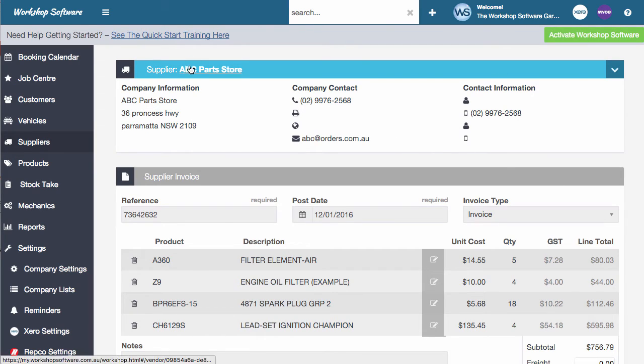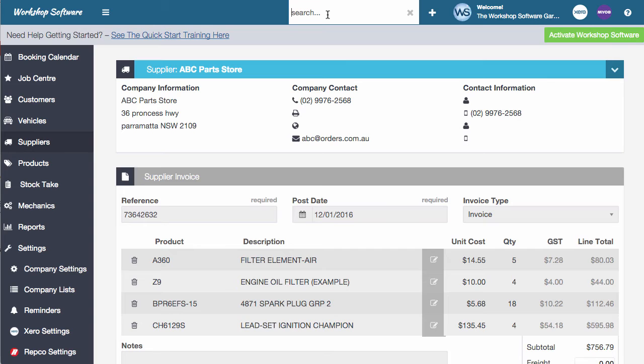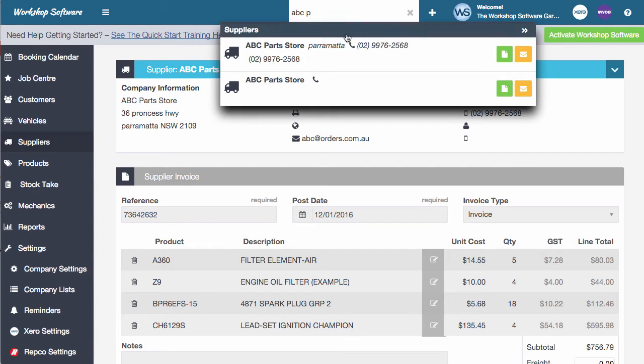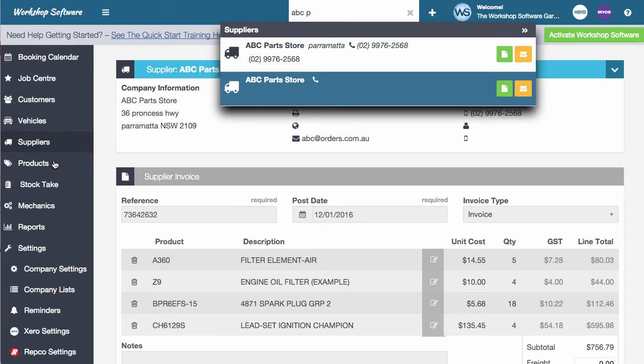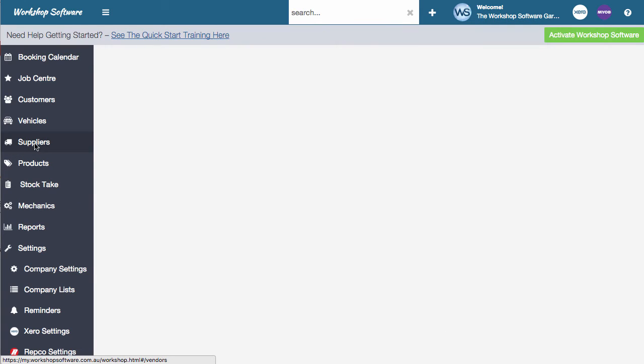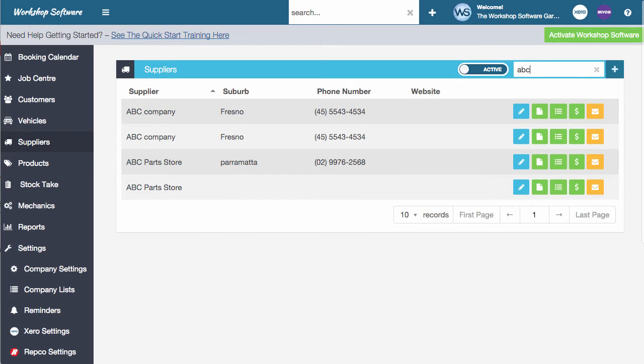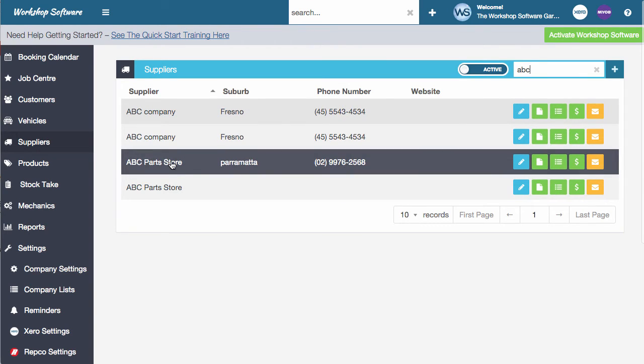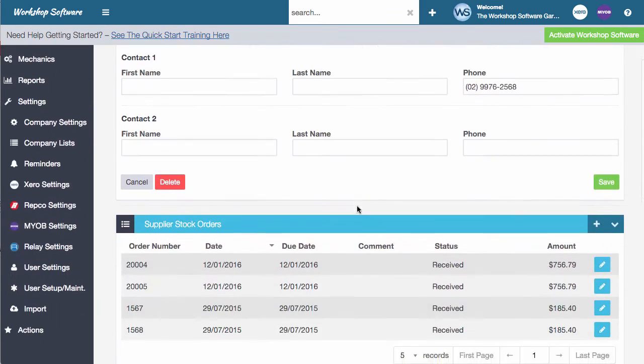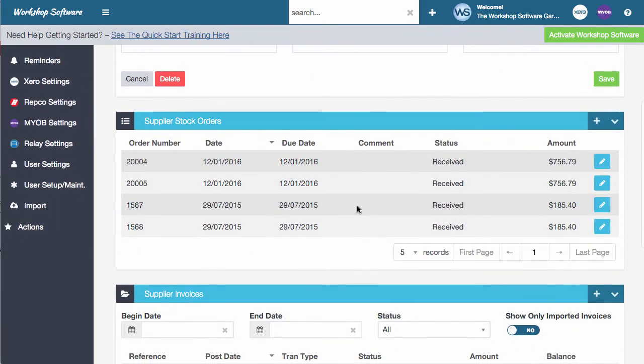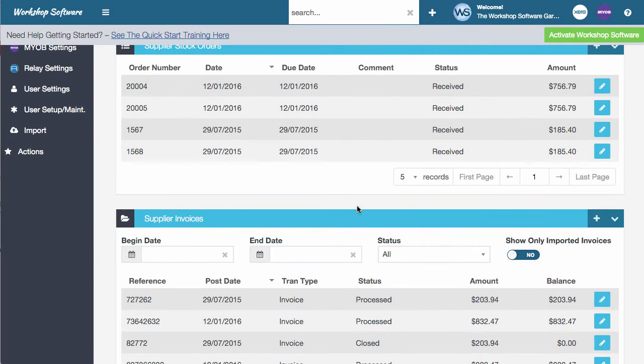So let's just jump back into the supplier details by clicking here, or I'm going to show you a different way of finding the supplier. Of course, we could use the search bar up here. So we could type in ABC parts store if we wanted to, and we can go and open them there. The other option is you can go into suppliers here and in the filter box up the top, if you type in ABC, that will find you all the things with ABC. So if we just double click on ABC parts store, it opens up their details. So you'll notice now that the stock order that we've done has been received.